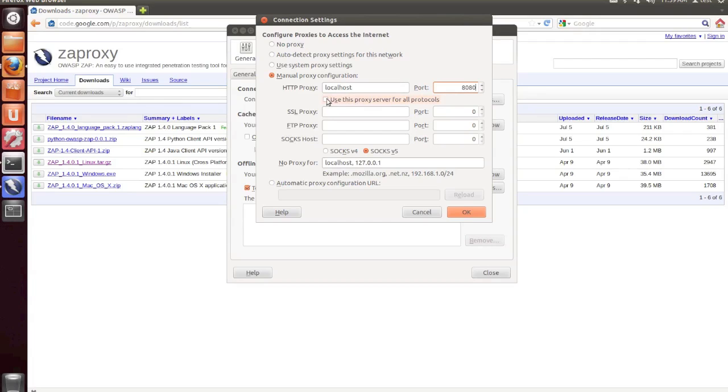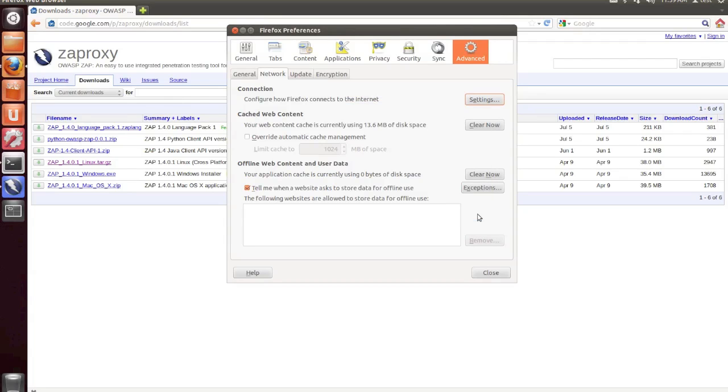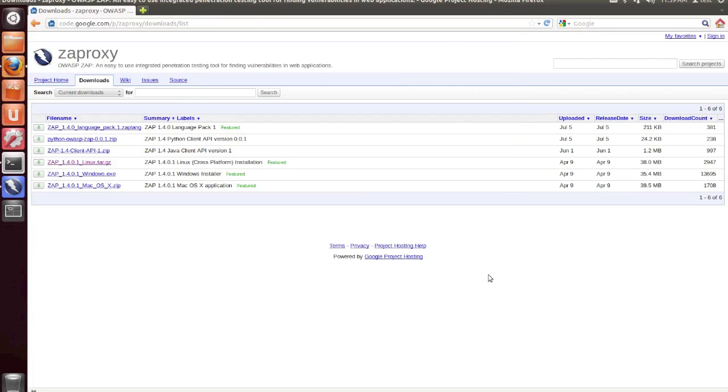Check the box for Use this proxy server for all protocols, and then click OK. Then click the Close button.